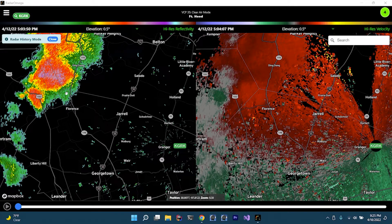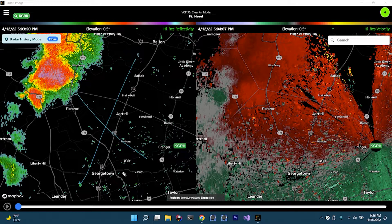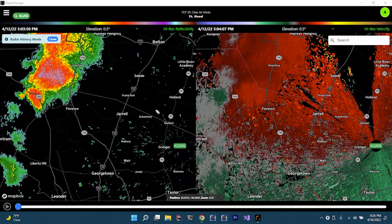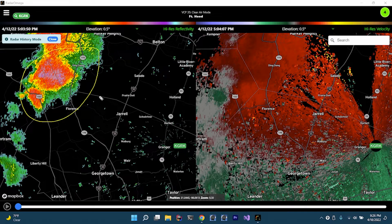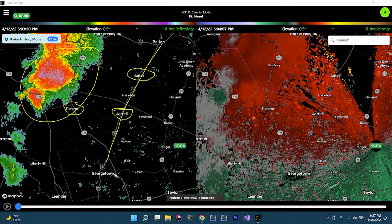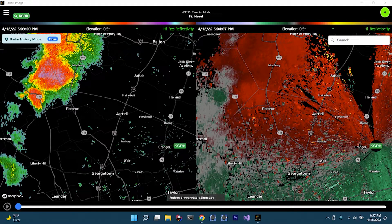I've already got the history up here — it was from April 12th of last week, which was a Tuesday. On the left-hand side of the screen is the reflectivity and over here is the velocity. We're going to look at a few other products, but for right now we're doing this split screen. The storm we're talking about is this complex of storms right here. Here is Florence, here is Salado, and here is Gerald — familiar to those who know the Gerald tornado of 1997 — and this is I-35.